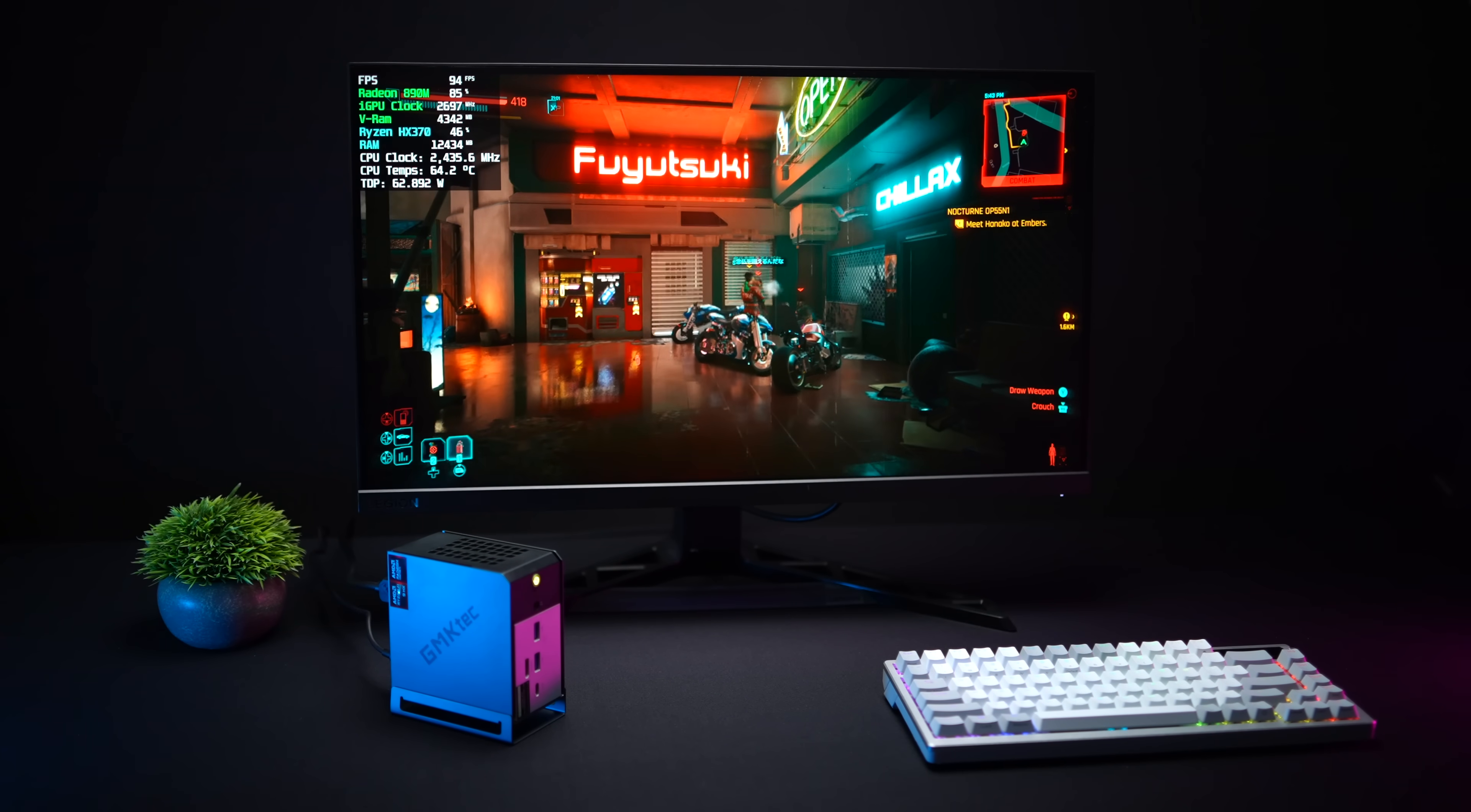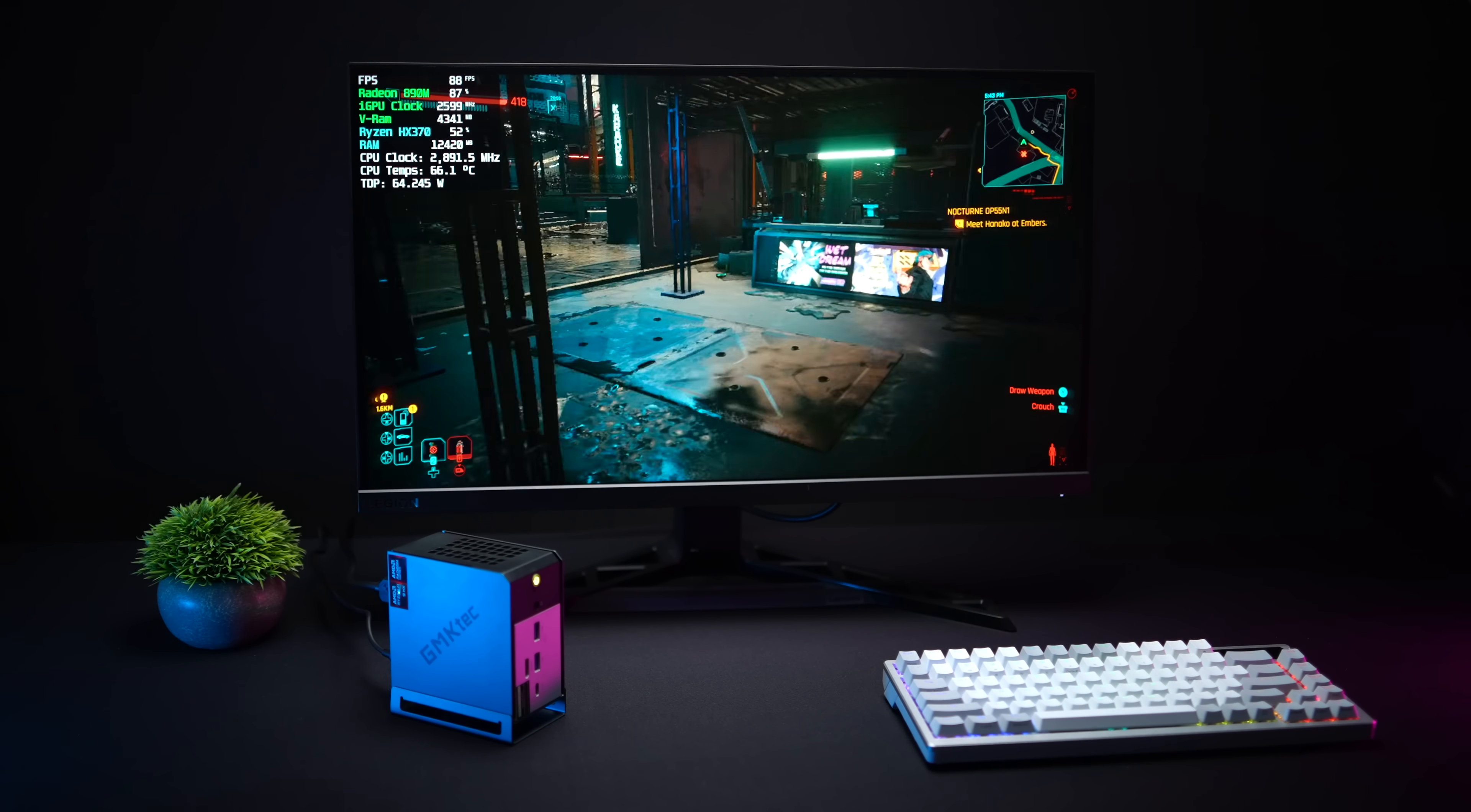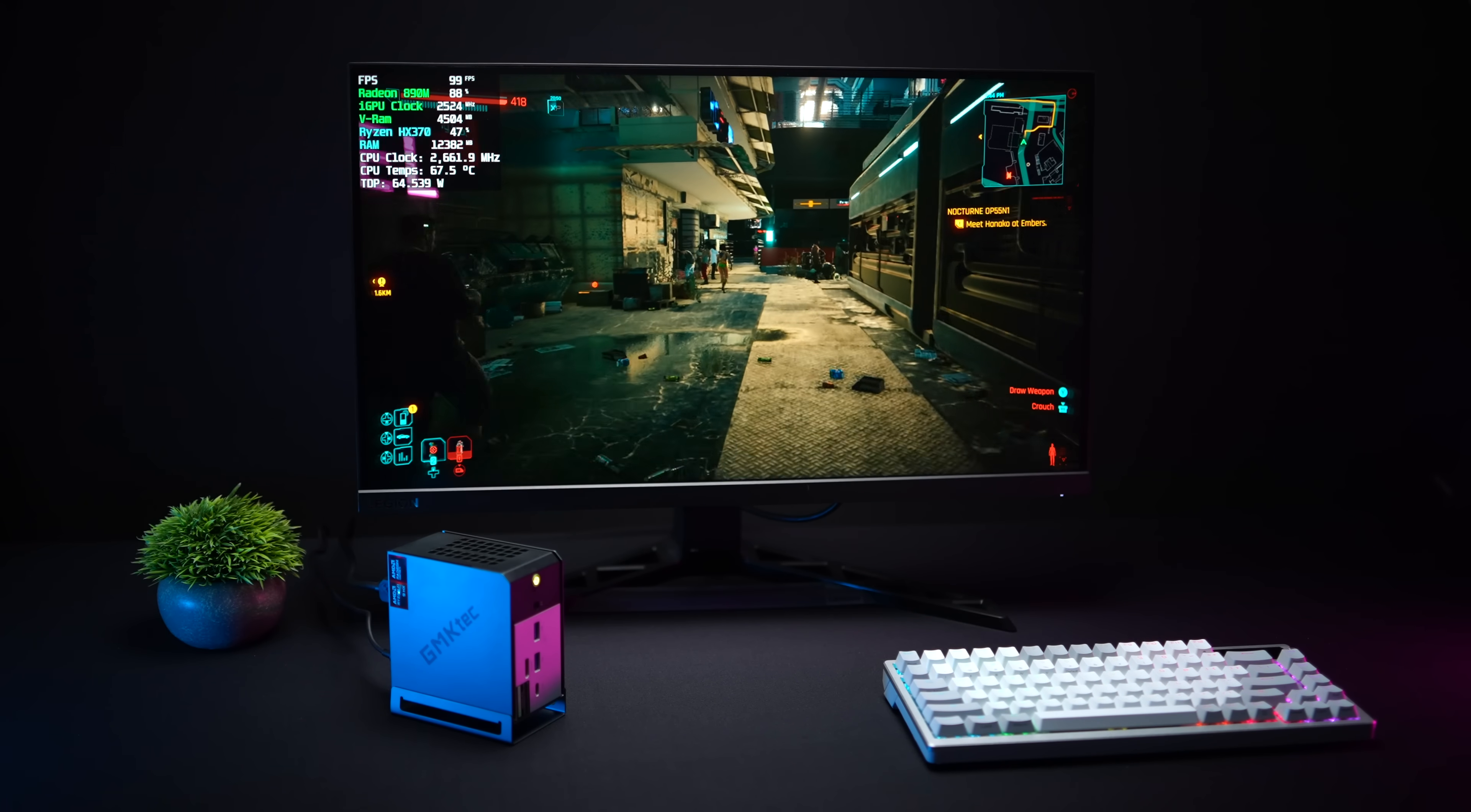Overall I do like the design that they've come up with. The thermals here are great and given the fact that we can take this HX370 to the 65 watts does offer some great performance with that Radeon 890m iGPU.